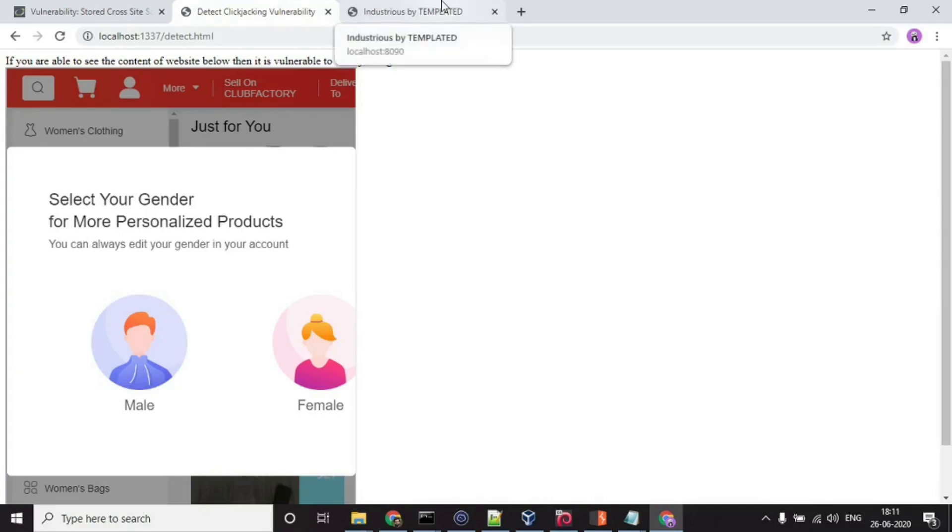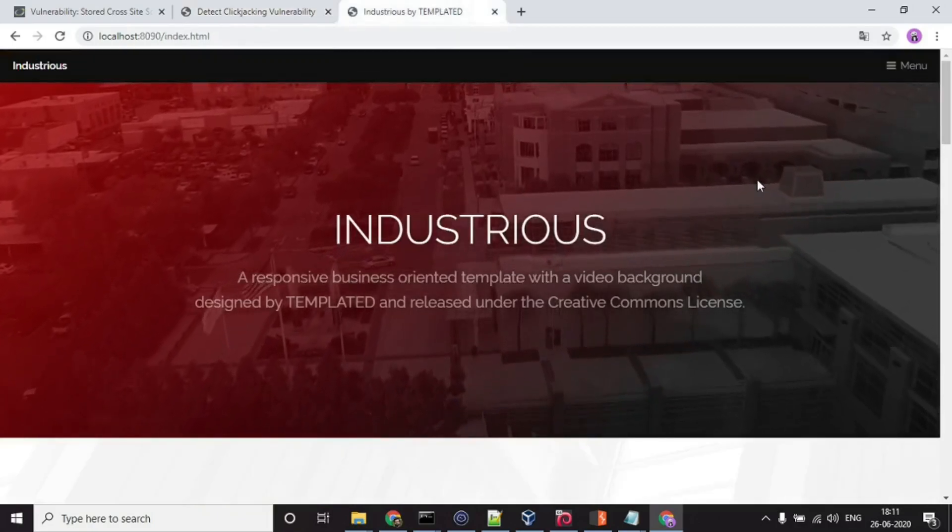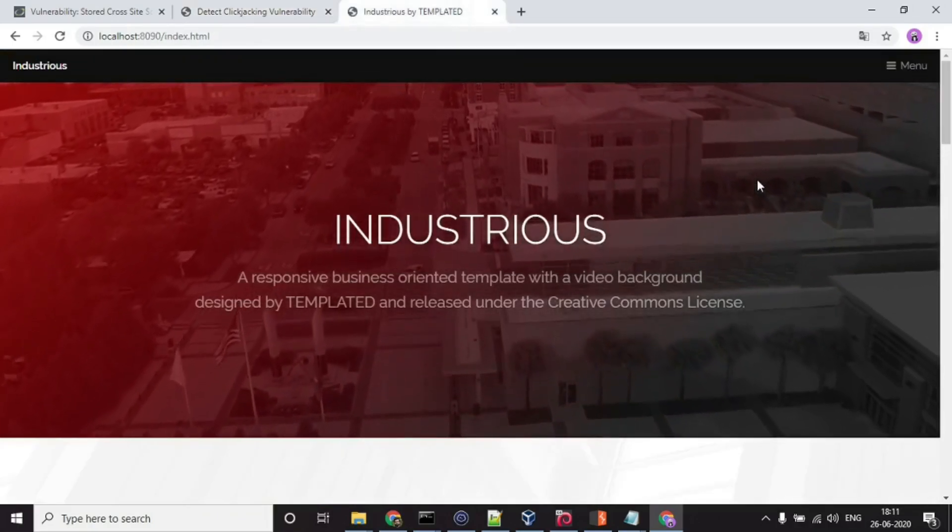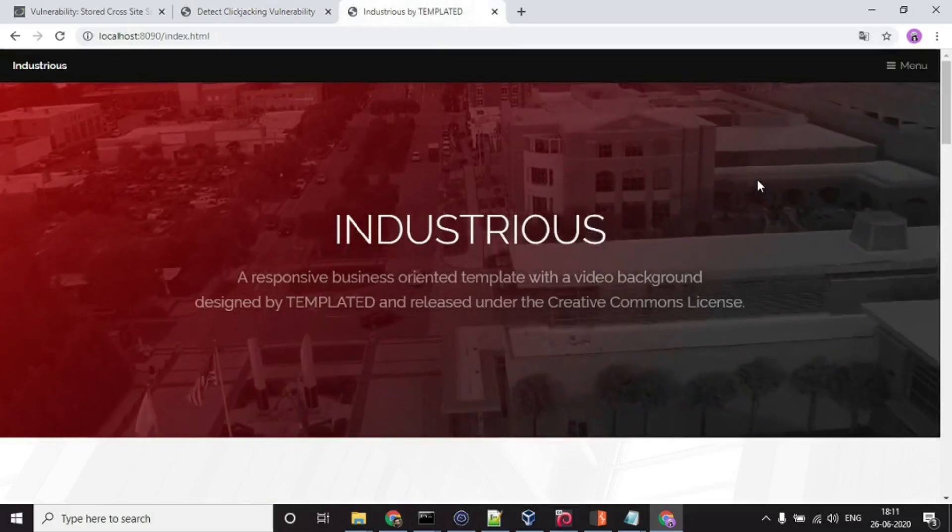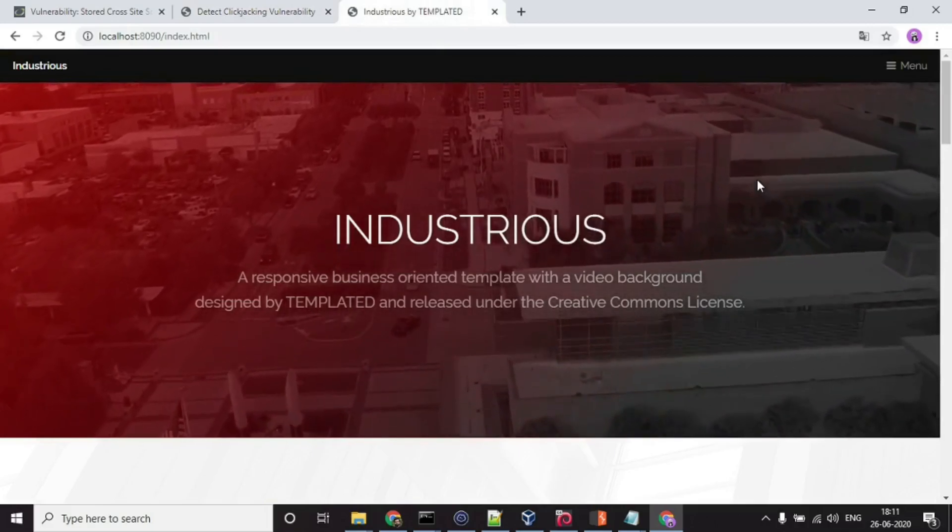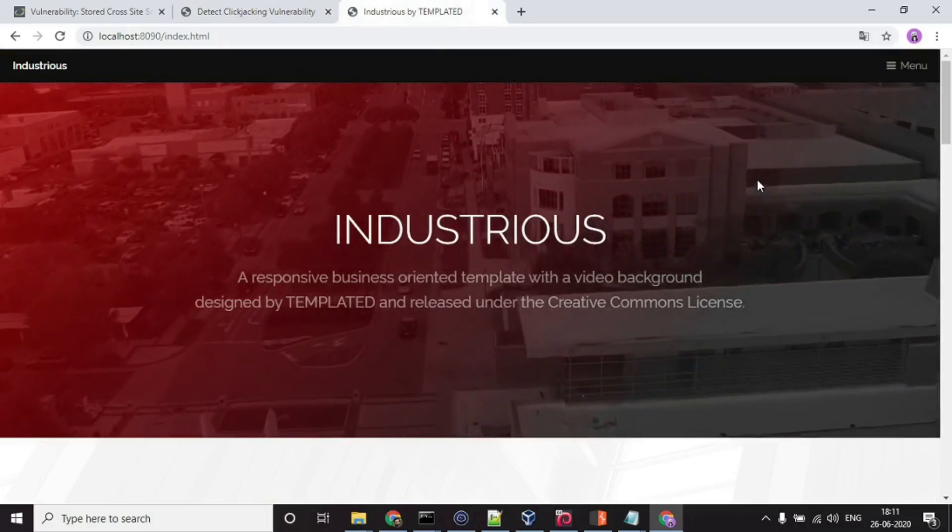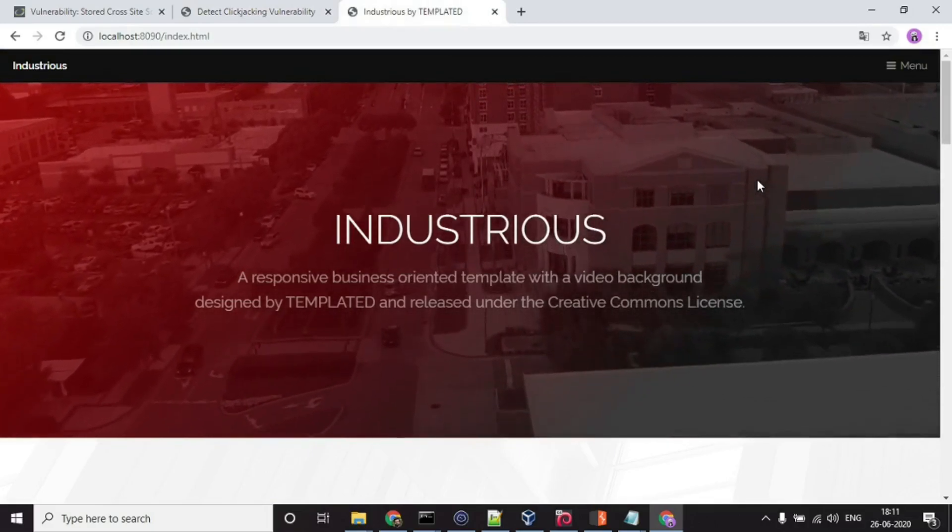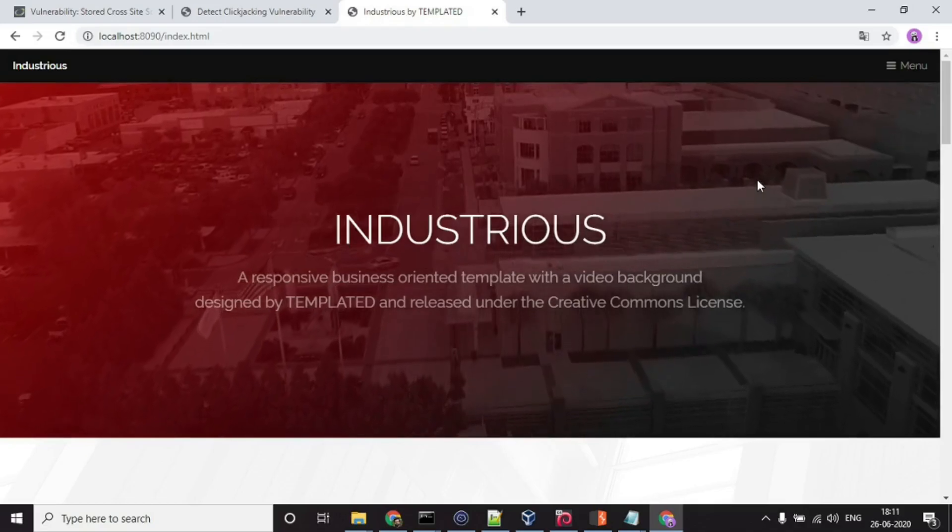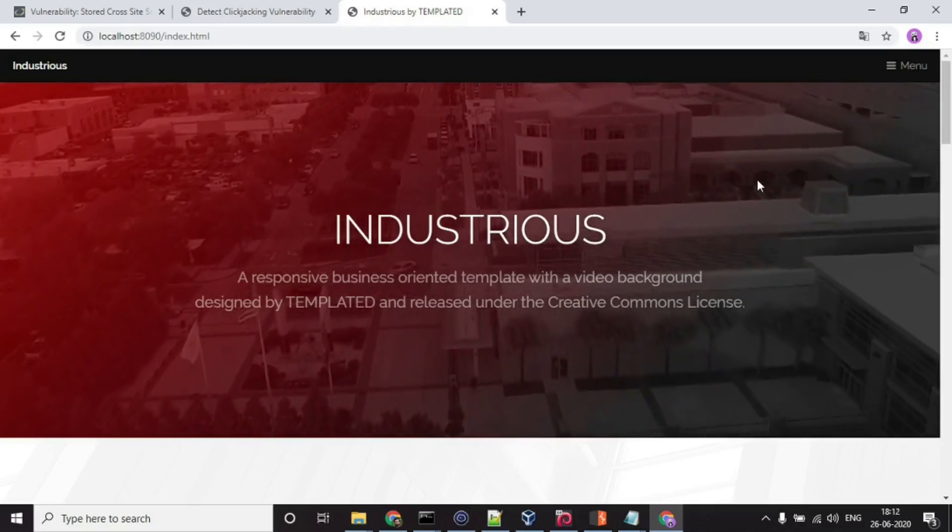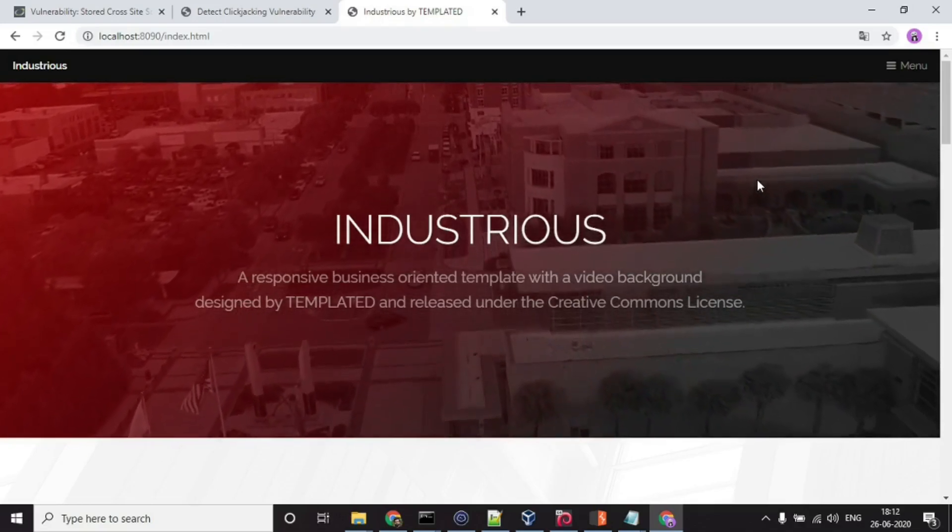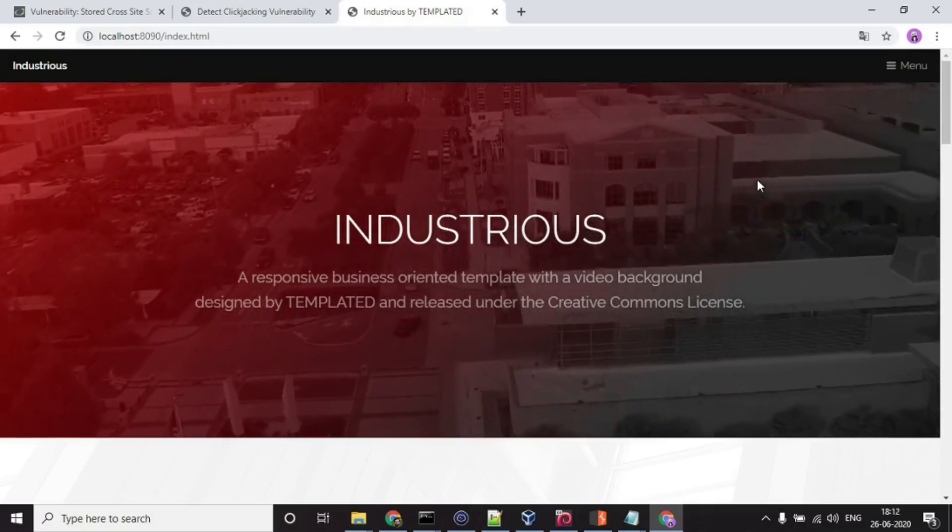Here, I as an attacker have hosted a website and I'm targeting the users of DVWA. I want to trick them into clicking a button so that I can make them reset the database of DVWA.